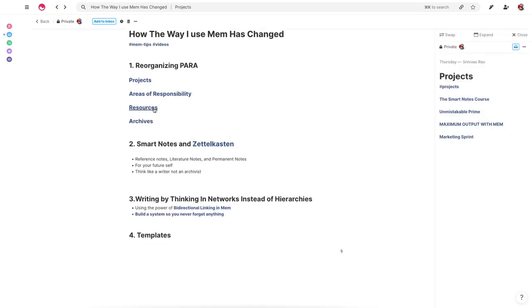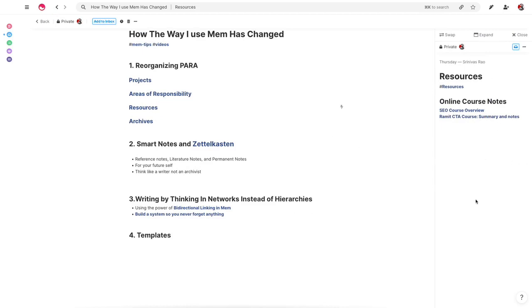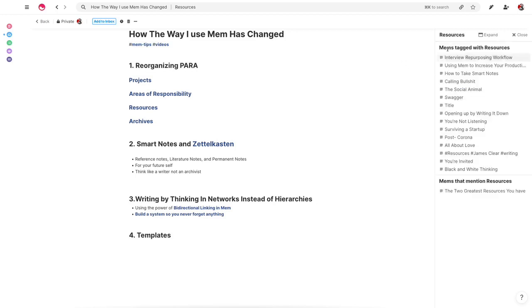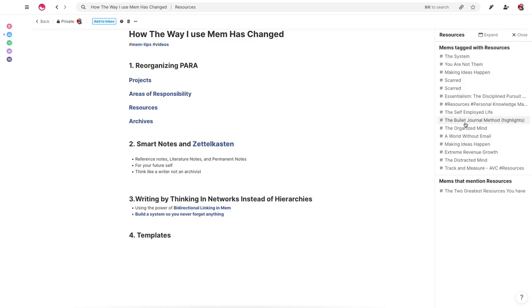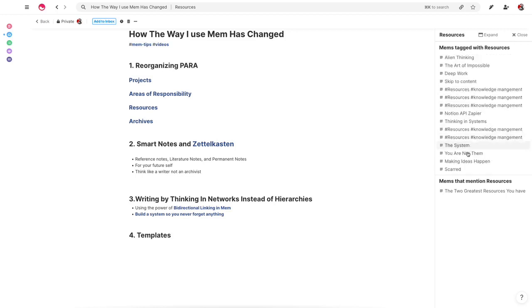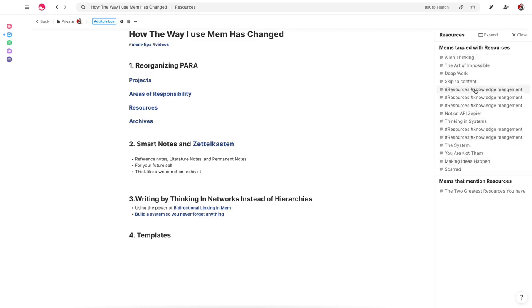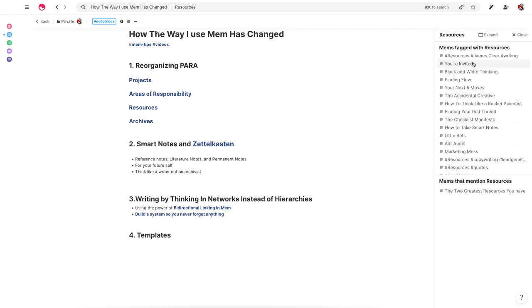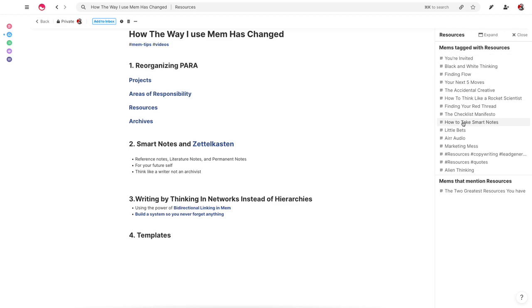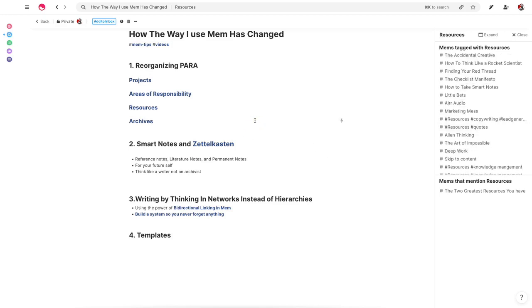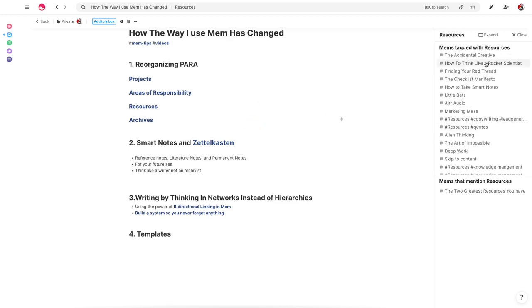In our resources page, we're going to have things like book notes. We're going to have notes from different online courses. Now, book notes, I actually didn't add here just because I have so many of them. It would take forever to link all of them. But because they're book notes, they would also be tagged as resources. And if I clicked on the resources tag, I will basically be able to find any of the book notes that I've taken here. You can see the various book notes from the books like Black and White Thinking, Deep Work, The Checklist Manifesto, and all that.